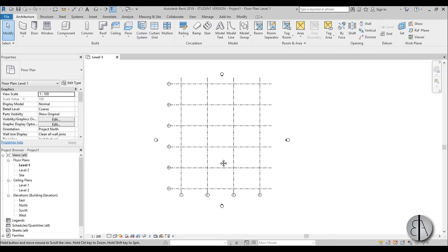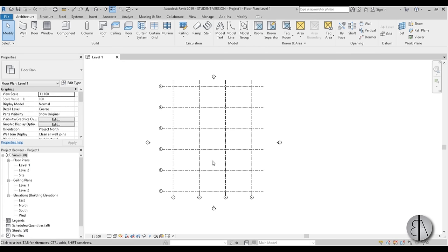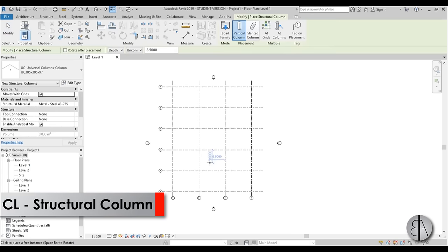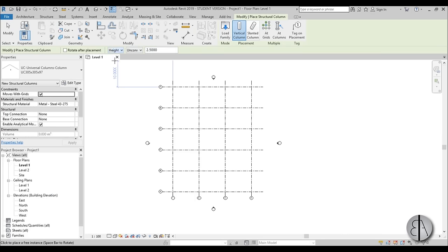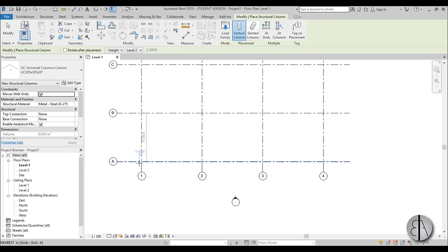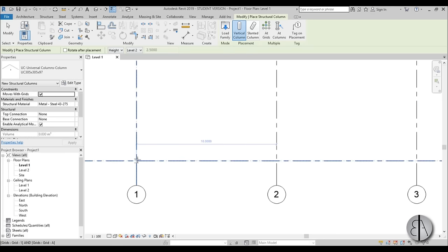You can select them and change them around if you desire, but we have our grid lines. Now let's do the columns — just type in CL for structural column. For the depth I'm going to set it to height, and from unconnected I'm going to set it to Level 2, so it starts from Level 1 and goes all the way to Level 2. I'm just going to do these four over here because then we're going to do some adjustments and copy everything down the line.